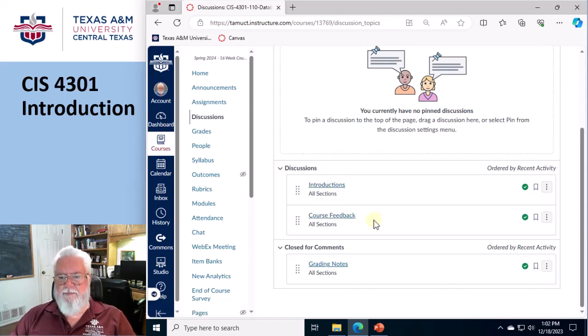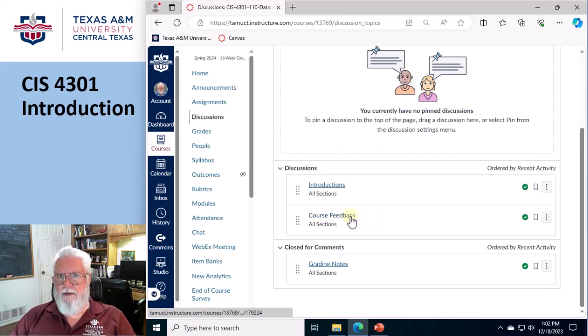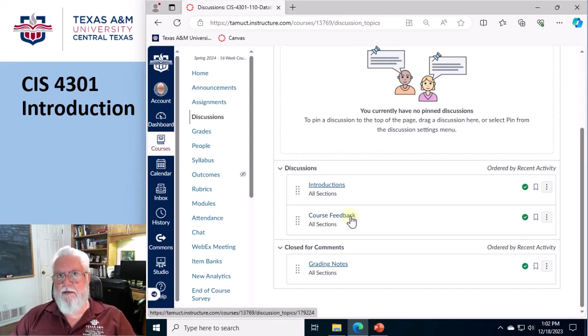Course feedback is for, you can kind of bitch and moan and complain, or say, hey, anybody want to get together for a study group? That kind of stuff.